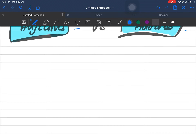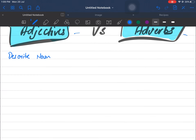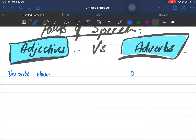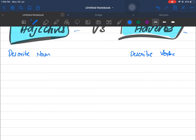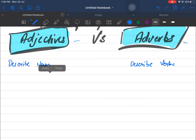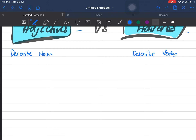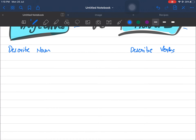Without any further ado — adjectives: what do adjectives do? Adjectives describe nouns. And adverbs: what do adverbs do? Adverbs describe verbs. So the difference between adjectives and adverbs is that adjectives tell us the qualities of nouns, and adverbs tell us the qualities of verbs.